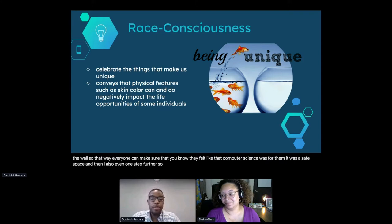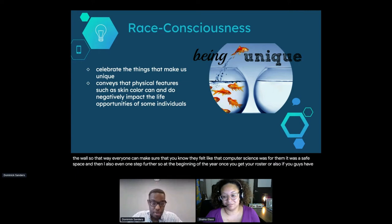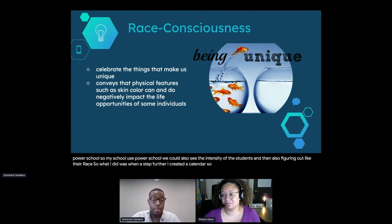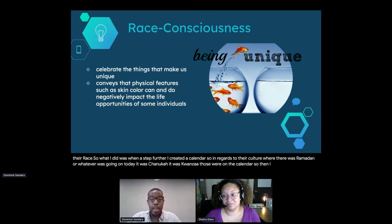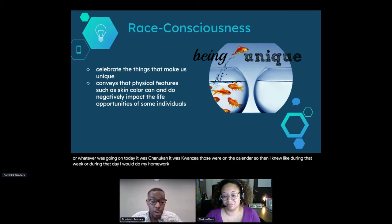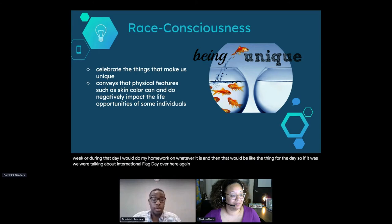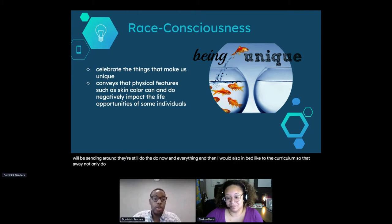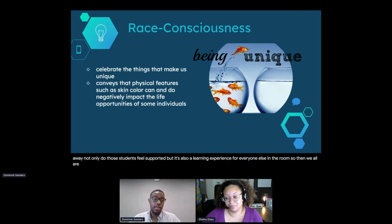I went one step further: at the beginning of the year, once you get your roster, if you have PowerSchool you can see the ethnicity of students. I created a calendar with important dates for students related to their culture, whether it was Ramadan, Hanukkah, or Kwanzaa - those were on the calendar. During that week or day, I would do my homework on whatever cultural event it was, and that would be the theme for the day, embedding their culture into the curriculum. Not only do those students feel supported, but it's also a learning experience for everyone else in the room.